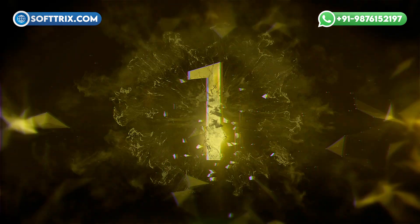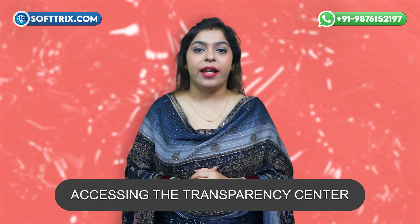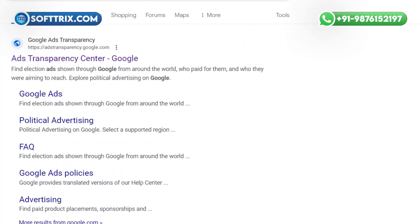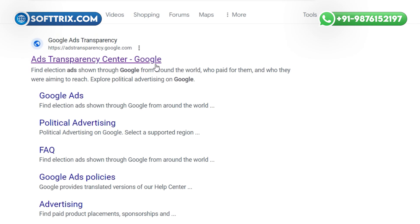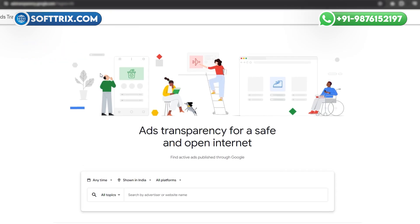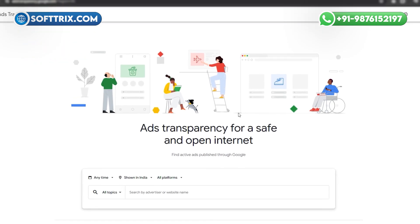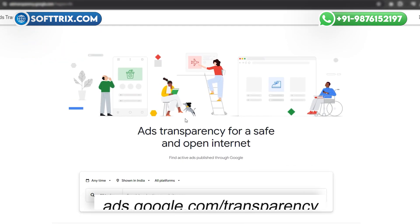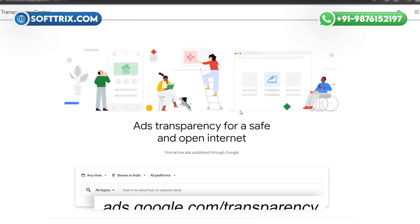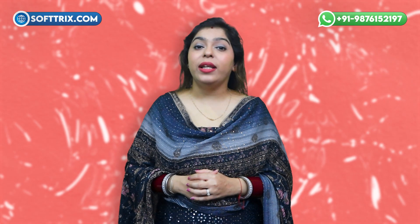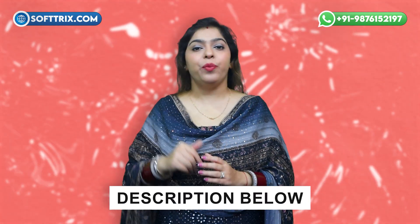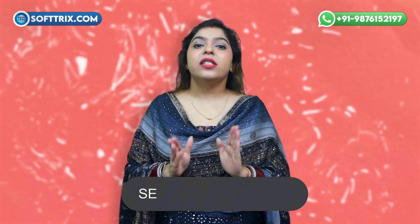Step one: accessing the Transparency Center. First, you need to access the Google Ads Transparency Center. You can do this by visiting the official website at ads.google.com/transparency, or through the link provided in the description below.